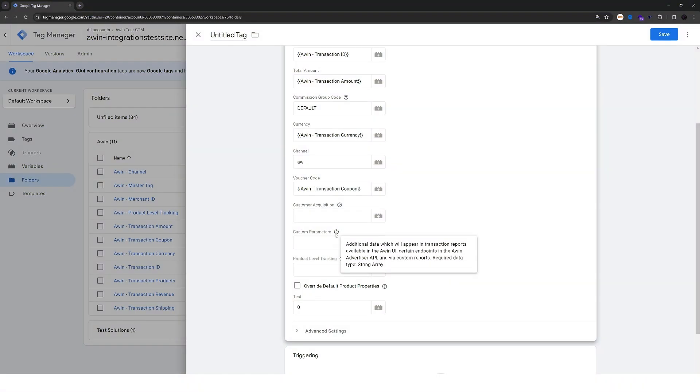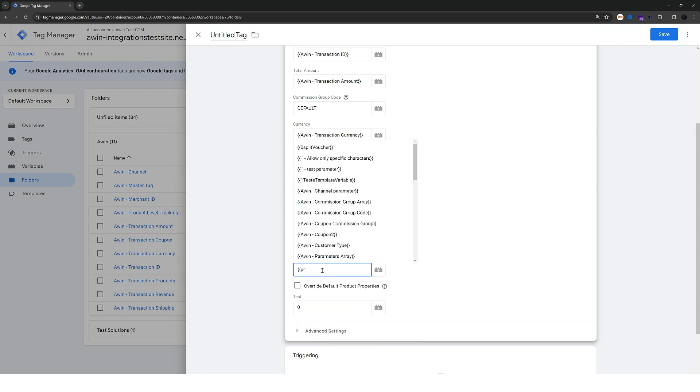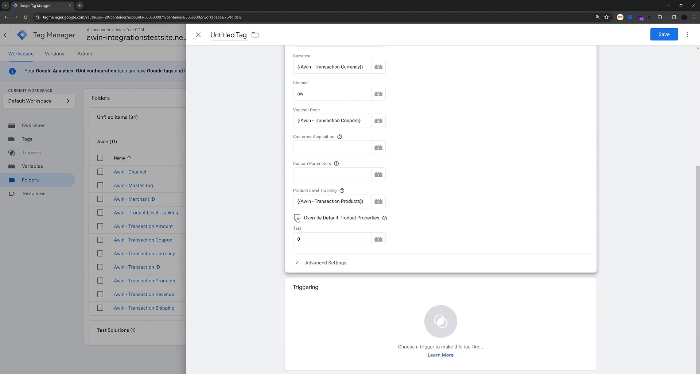Custom parameters can function as additional data which can appear in the transaction reports available in the awin UI. So if you want to enrich the UI with extra data, you can populate this parameter with a variable that returns a string array.